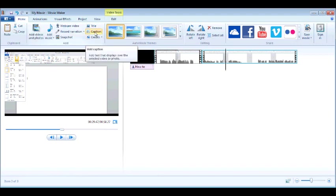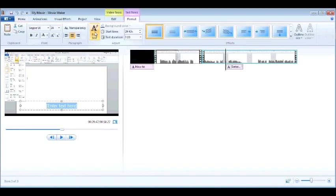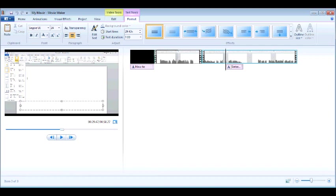So you can click on the caption tool. Notice that the caption tool puts a text box right in the video. So you can type your special note. Now you're going to say, where did it go? Well, it happens to be defaulting to white text. So it's simply a matter of changing your text color.